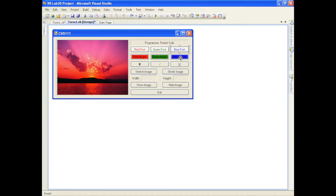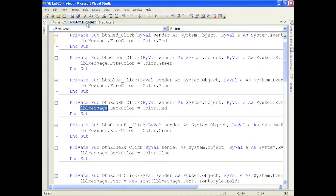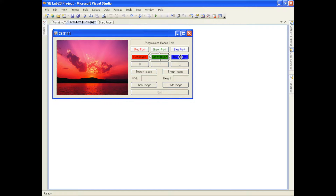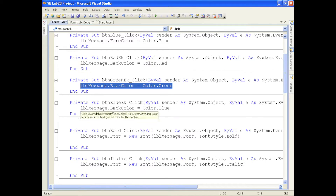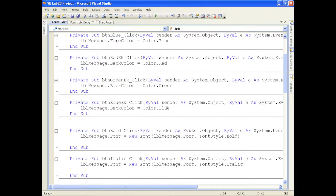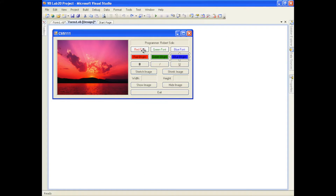The next three buttons change the background color. For red background, we use color.red but assign it to the BackColor property instead of the ForeColor. We do the same for green and blue — assigning color.green and color.blue to the BackColor property of the label. So that takes care of the first six buttons.